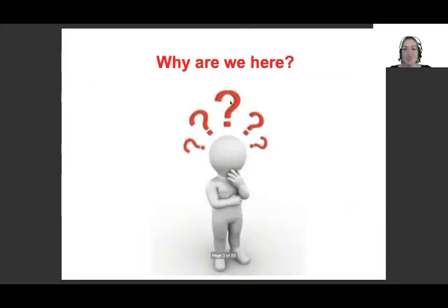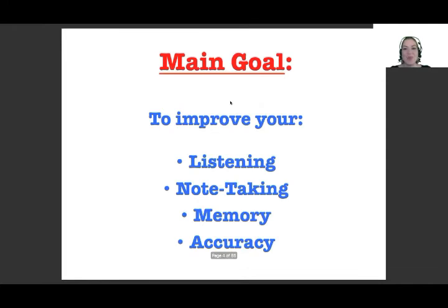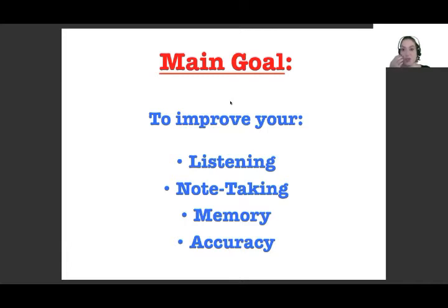So let's jump right into it. Why are we here? We have the main goal, which is to improve your listening, your note-taking, your memory, and your accuracy. We're going to give you tools that will empower you to improve in all these areas.